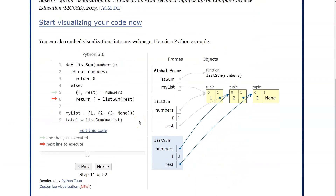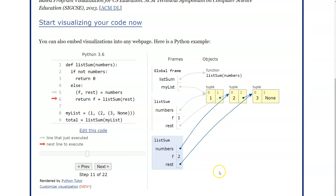Philip also has a more advanced demo on the page with tuples and lists — you won't understand it yet, but it shows detailed information and even draws arrows so you can see where values are pointing. You can see how powerful this becomes as the programs get more complex.